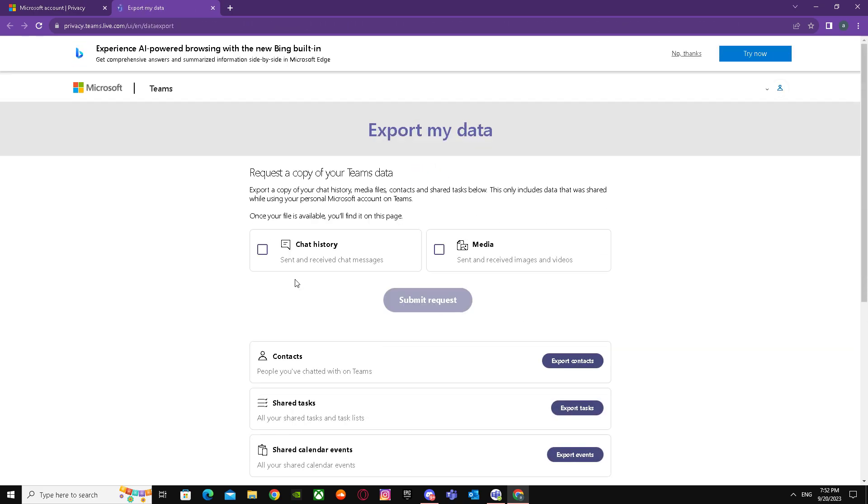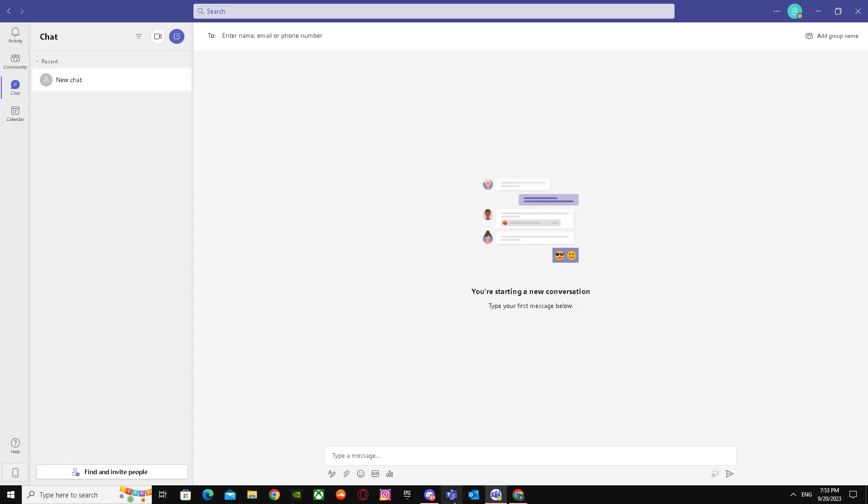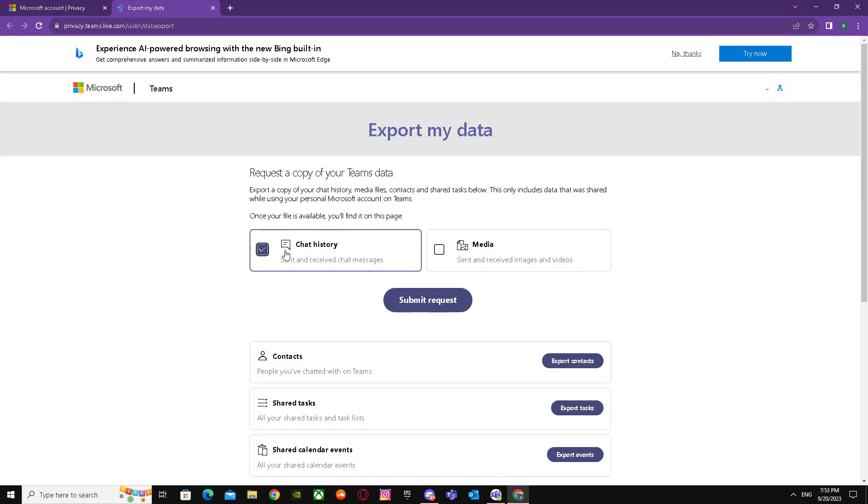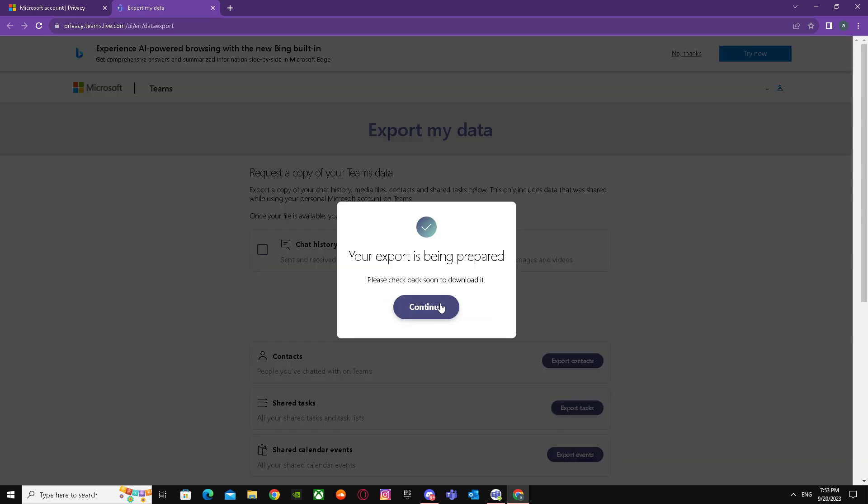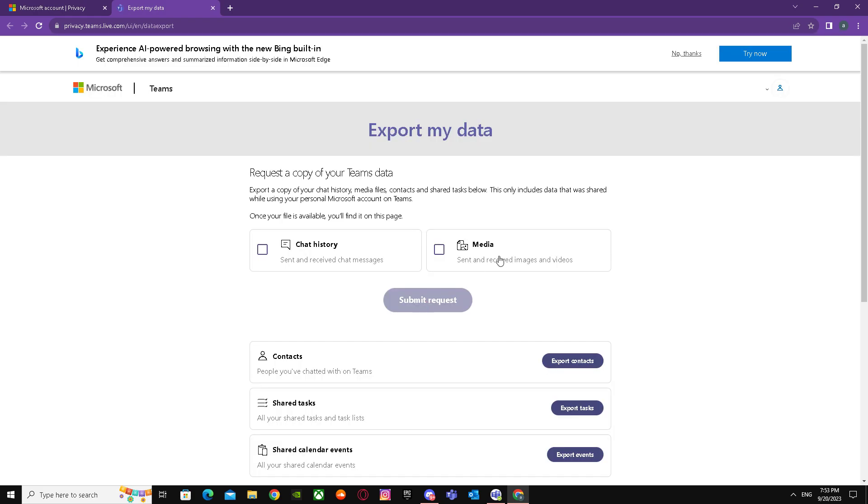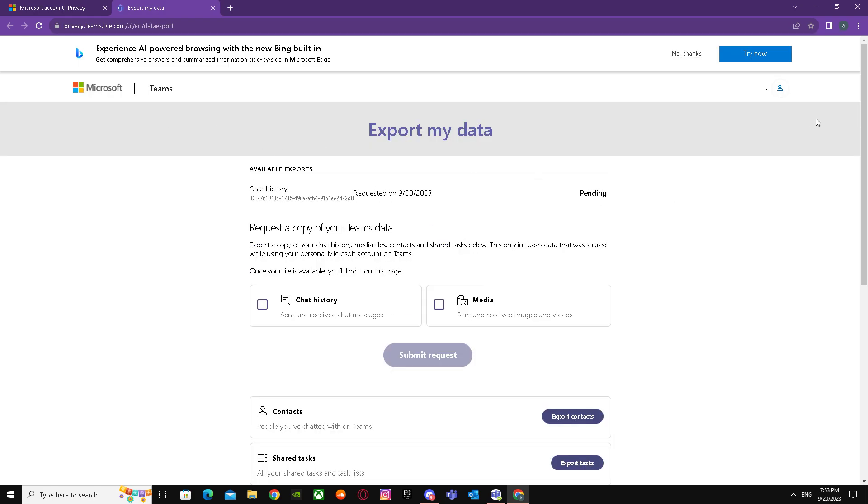It will say Chat History. You just have to click a tick mark on Chat History and submit a request. I don't have any chats of mine, so I can't export any of my chats, but you can just tick mark on Chat History and submit a request. After that, it will download all of your chats.